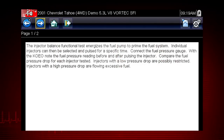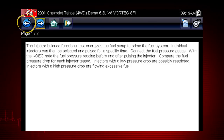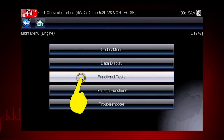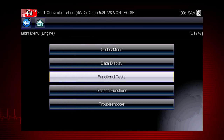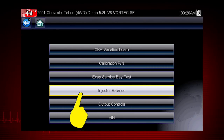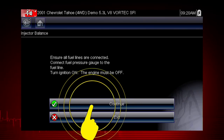Troubleshooter tells us how to perform and interpret the test. Now that we know what to expect, select the back button to return to the main menu to perform the test. From the main menu, select functional tests, then select the injector balance test. The next screens give us step-by-step test instructions. Select continue.